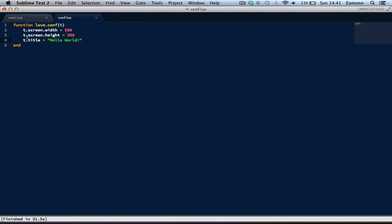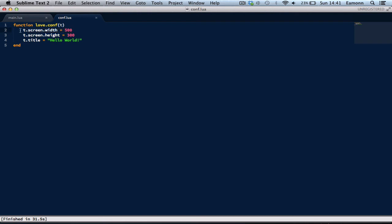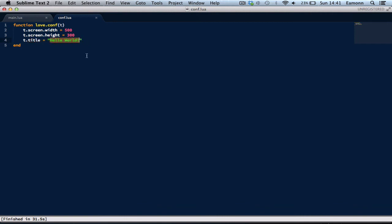Now, what did this do? Well, we created a callback called love.conf and give it the parameter t, which is what we will use here. t dot screen dot width. And this, basically, sets the width of the screen to 500 and sets the height of the screen to 300. So, 500 by 300. And then, t dot title. This should be pretty obvious. It sets the title of the window to hello world.